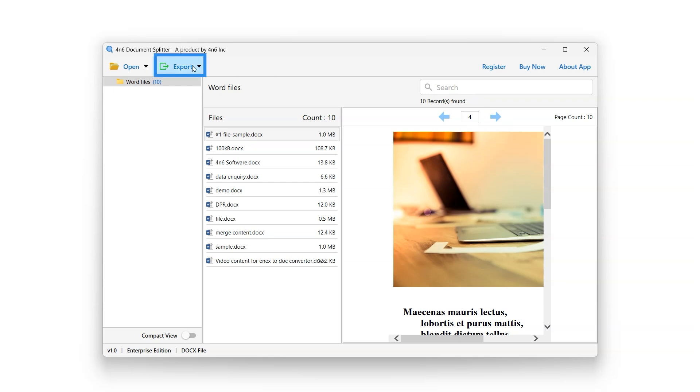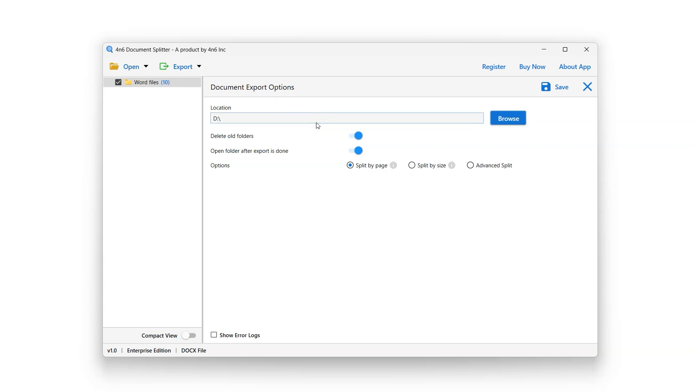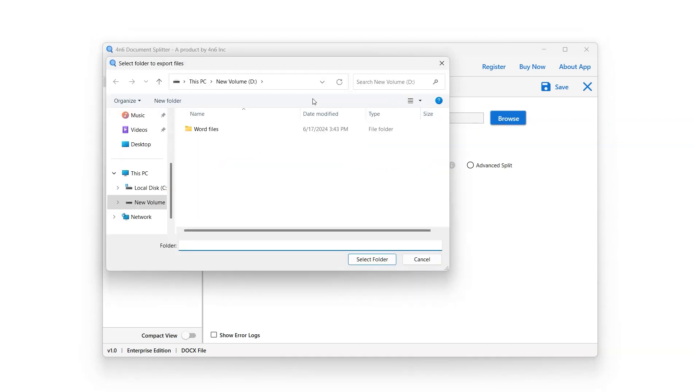Click on Export button and select Split option. Location bar allows the user to select the destination path for the split doc files. Click on Browse button to select the location.